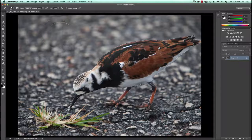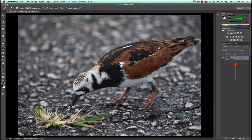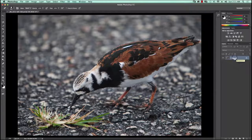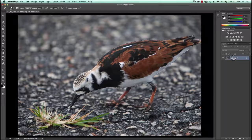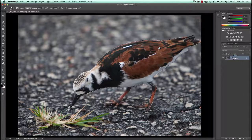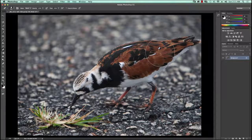First I want to point out that over on the right side in the layer palette there is a single layer right now called the background layer. You'll notice as I do some of this that the system will automatically create new layers. In some cases I'll have to do it, but in some cases the computer will — and this is going to be one of those cases where the computer does it.